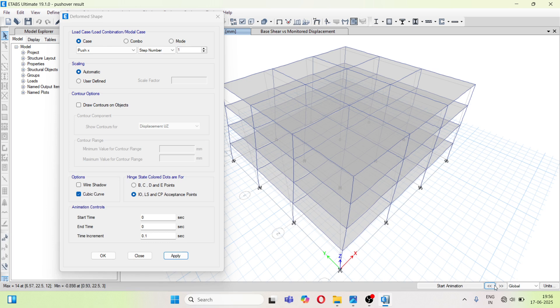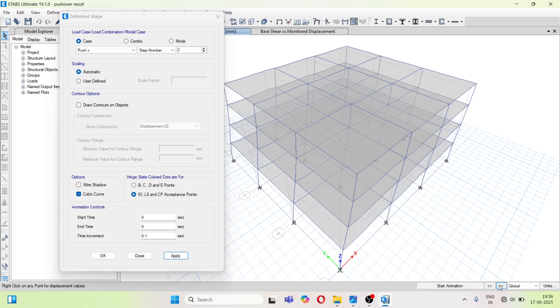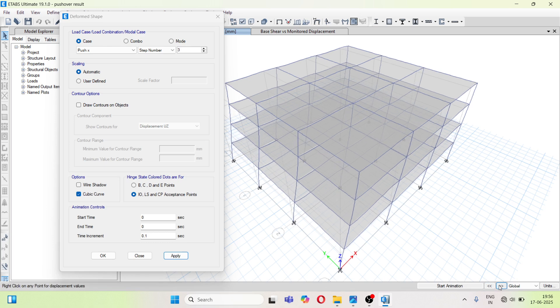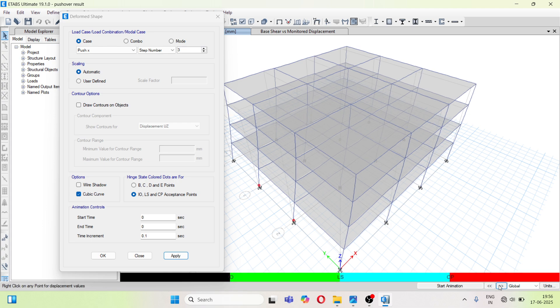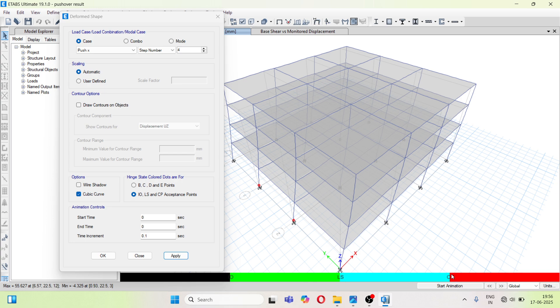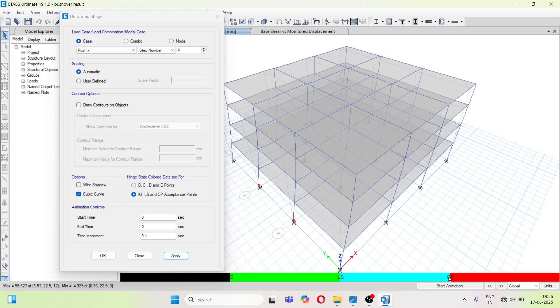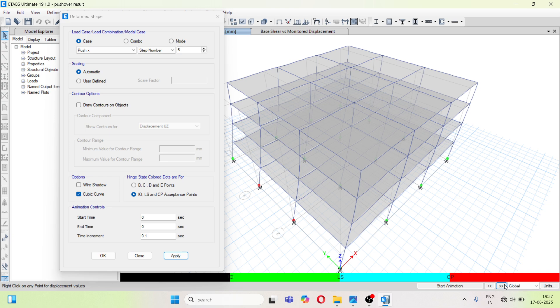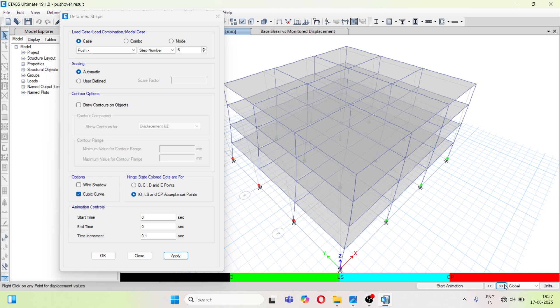Now if we go on increasing the steps, yes, so here you can see the black color, green color, blue color and red color. So these represent IO, LS, life safety, collapse prevention or it is more than collapse prevention. So here you can see some of the hinges are getting red, some hinges are in green.